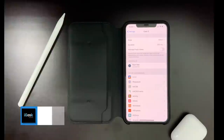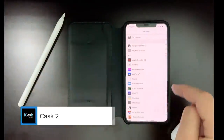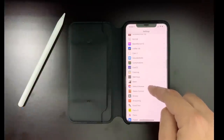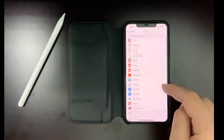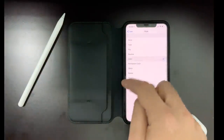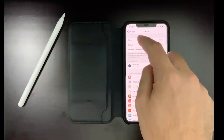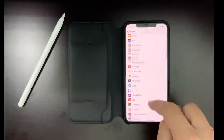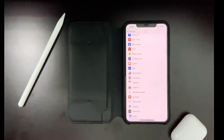Next tweak is Cask 2. I'm pretty sure you know about this tweak — it gives you the option to have different animations when you scroll through menus. I have a glitch animation, so it goes crazy. You can change it to several different animations like flip — you see how the animation is flipping. Then you can have color, which changes color when you scroll up and down. The default one is slide. So this is another cool tweak from PACX — Cask 2.